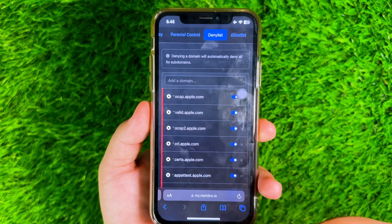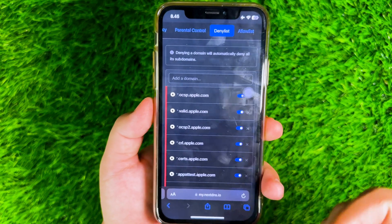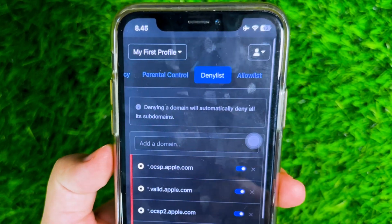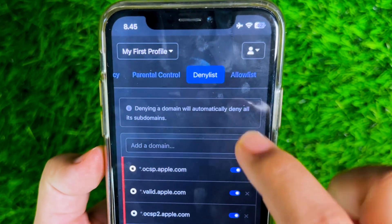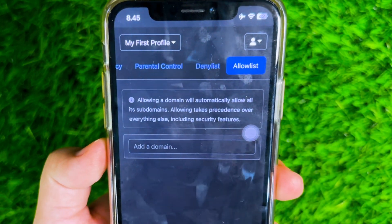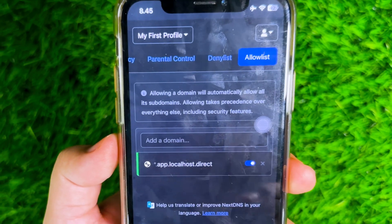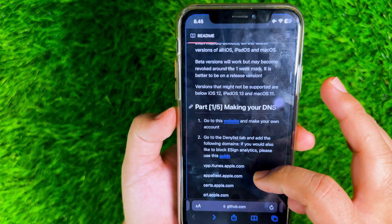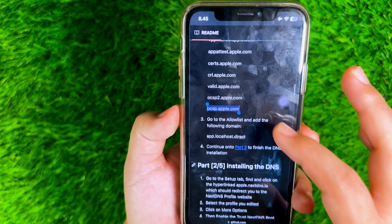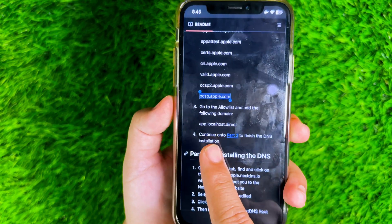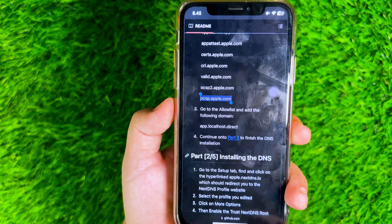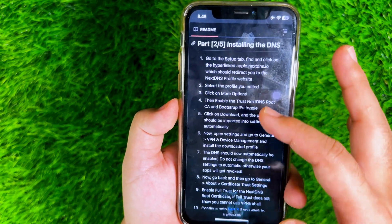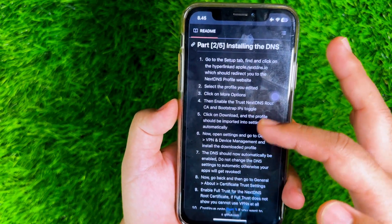After you have added all the domains to the Denylist, go to the Allow List section and add the following domain. The DNS anti-revoke for eSign or Scarlett is now ready to use.